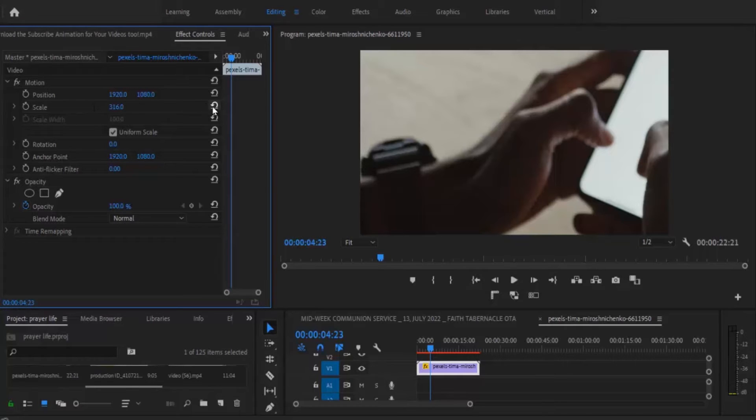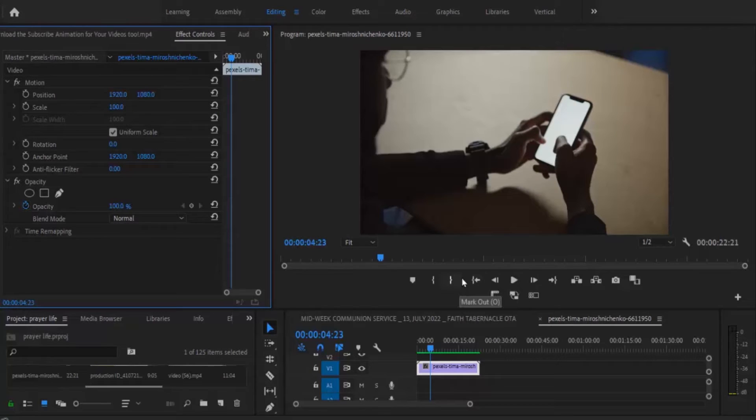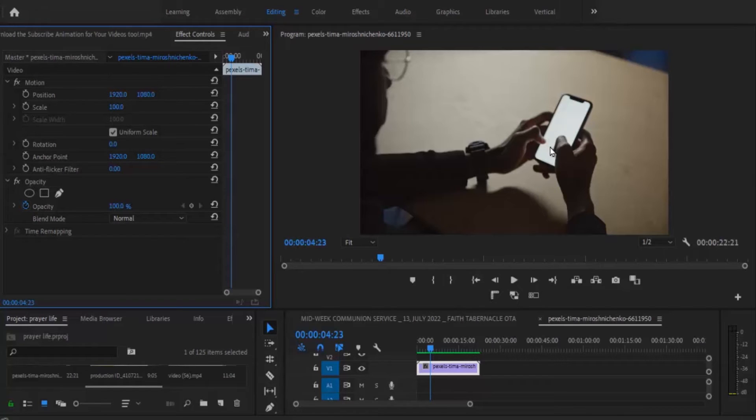So I'm going to hit this back arrow icon to reset the parameter and take it back. Now let's say, for example, what you're trying to zoom into is his phone here and what we want to see is what he's typing.